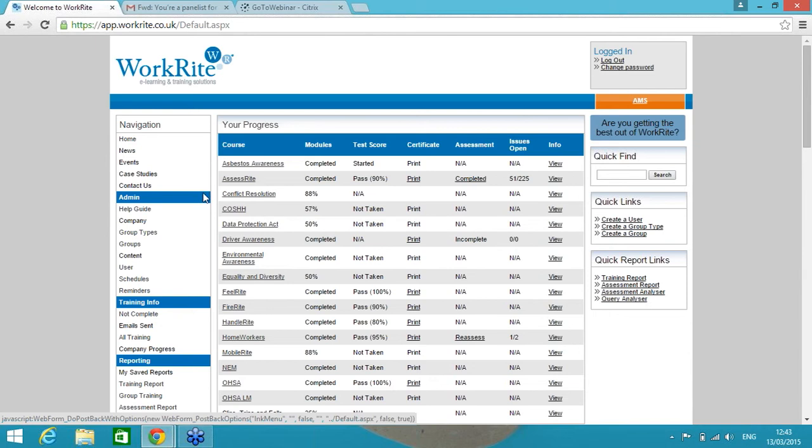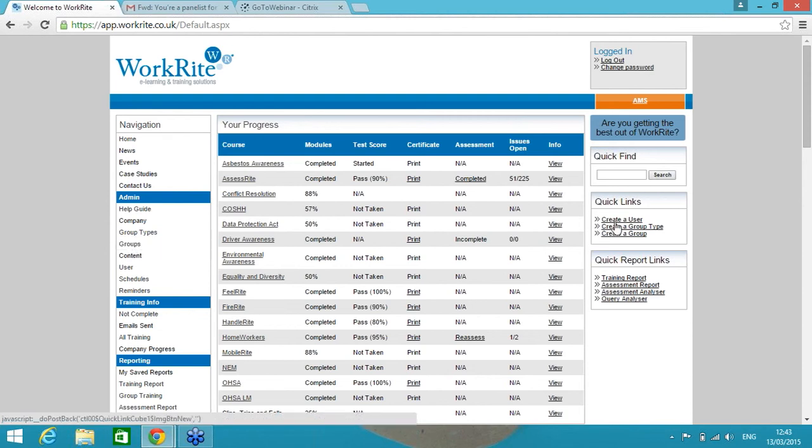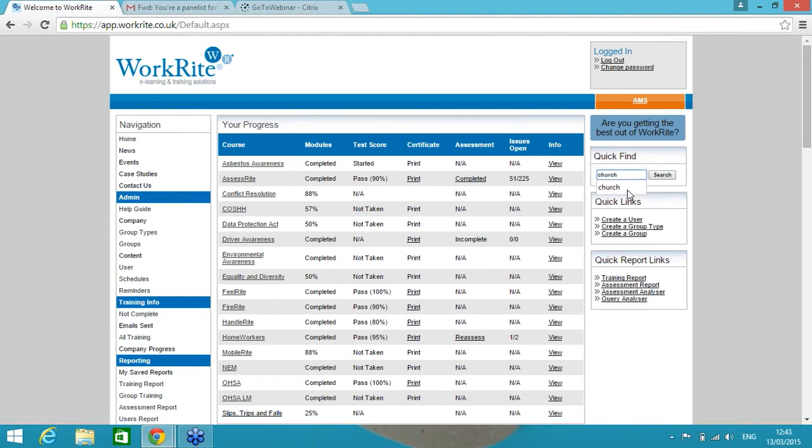The first of which is to make sure that your starters, leavers and movers are updated. So if you've got a small company, anything up to maybe 250, maybe even as many as 500 staff, it's quite normal for a customer to manage that in a manual process. We upload all of your users at the beginning, but if you're receiving a spreadsheet, an update from your HR team on a regular basis, it's quite simple to deactivate somebody.